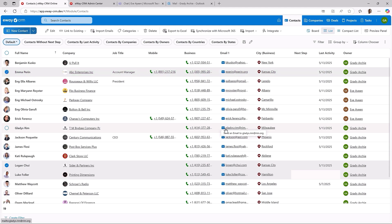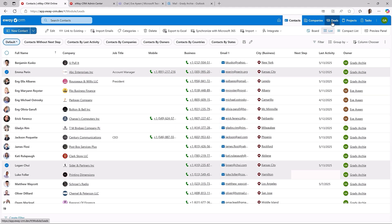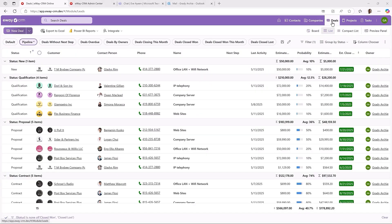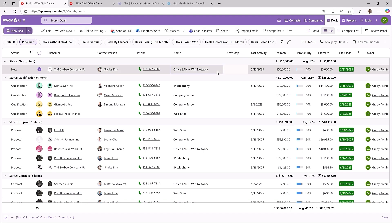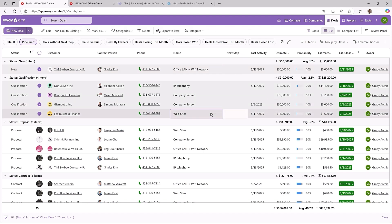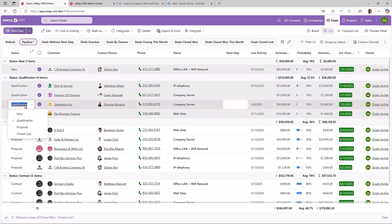Can we change a workflow status? Let's find out. We are in deals and I will intentionally select those with different initial statuses. This one is new, these are in qualification. If you use the basic workflow, it's easy. eWay CRM just sets the new status. The challenge comes with the advanced workflow, which can contain different actions, conditions, permissions and so on.